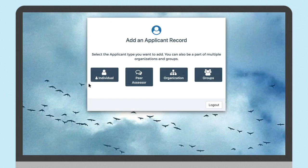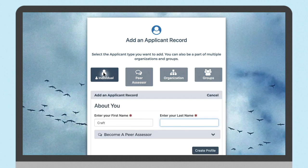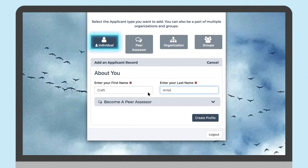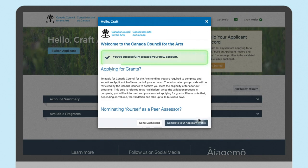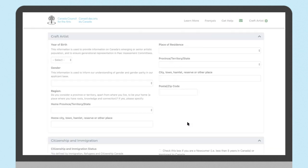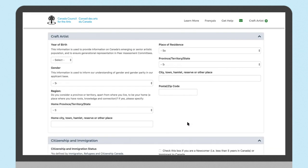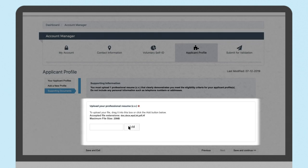This is where you identify yourself, telling the Canada Council who you are. Craft artists should choose individual for their applicant type and click create a profile. This is where it gets more specific. Fill in your details and add your CV.